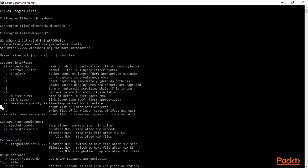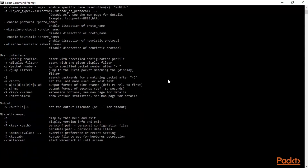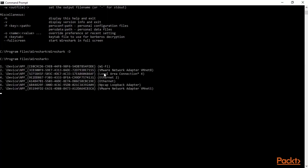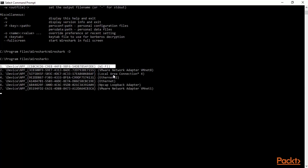You can see that '-D' means 'print list of interfaces and exit'. So I want to get information about how many interfaces I have. I'll press Ctrl+C and then type 'wireshark -D' with a capital D, hit enter, and wait. Now you can see that we have seven interfaces, and I know I'm working on the first one which is Wi-Fi. So using '-D' you can get information about your interfaces.